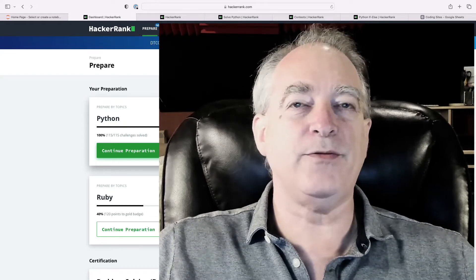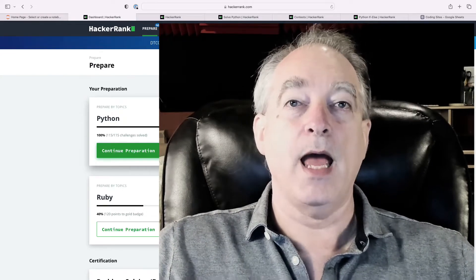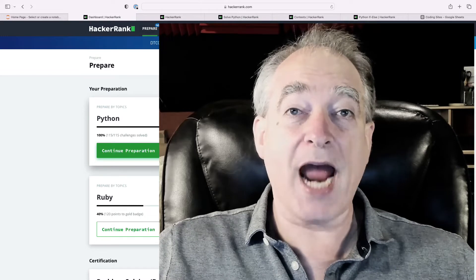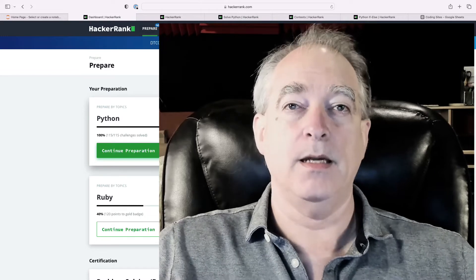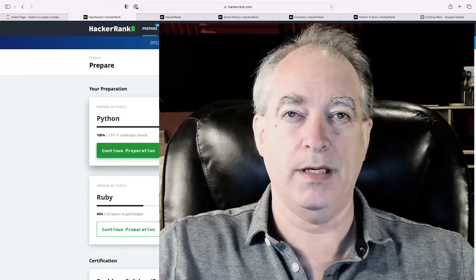All right, in today's video, we're going to talk about how you can best leverage HackerRank to help you get that first job.